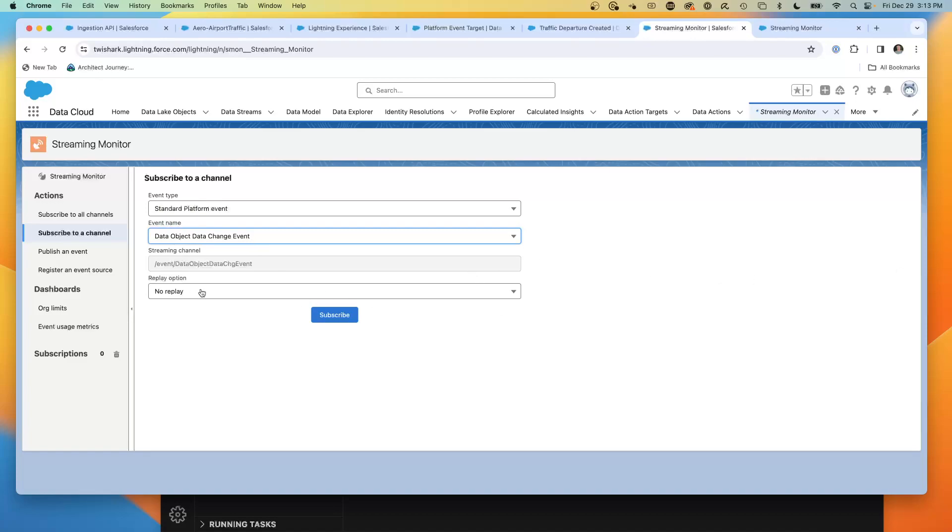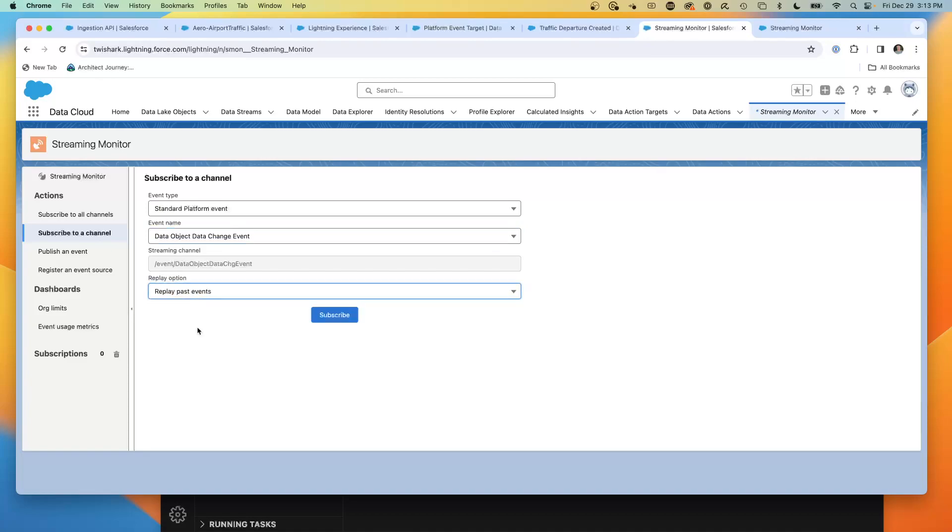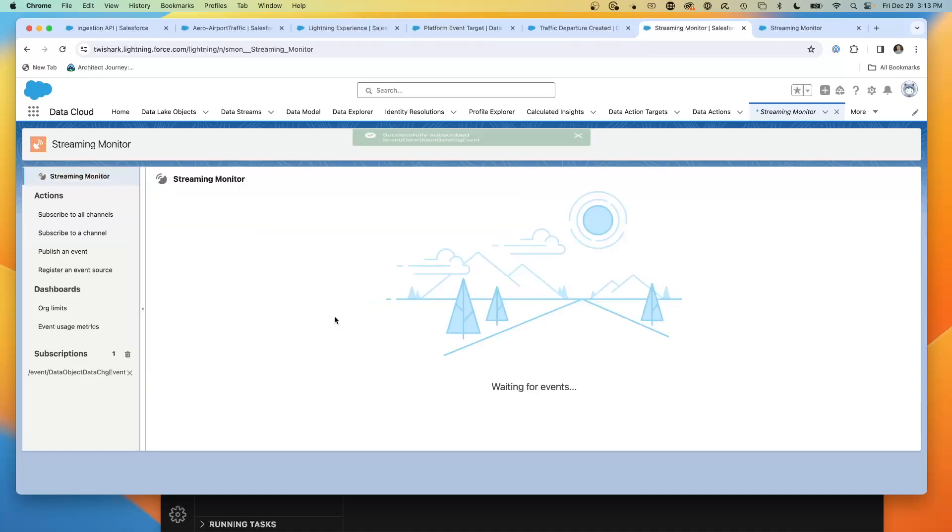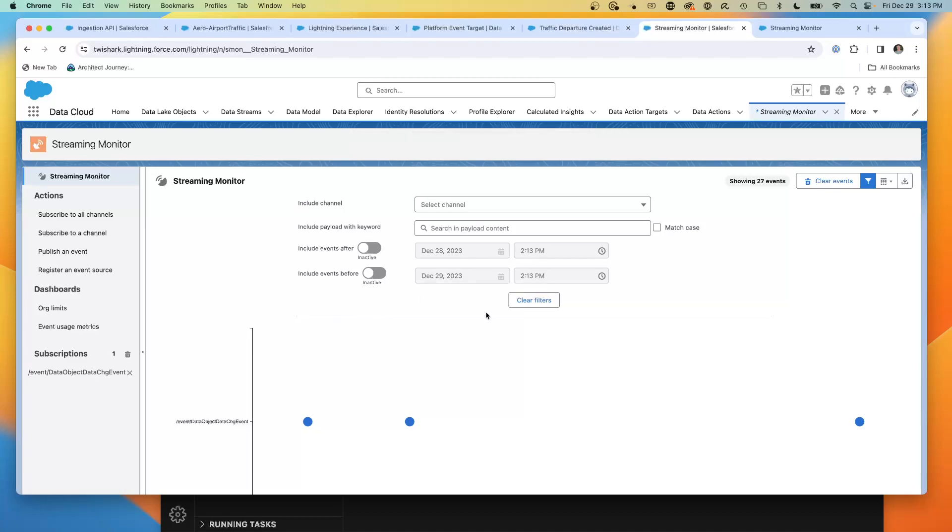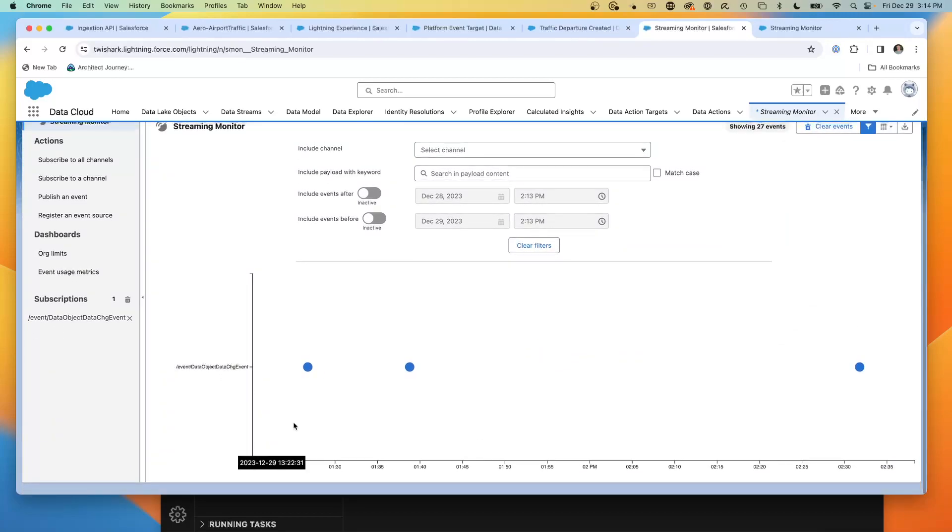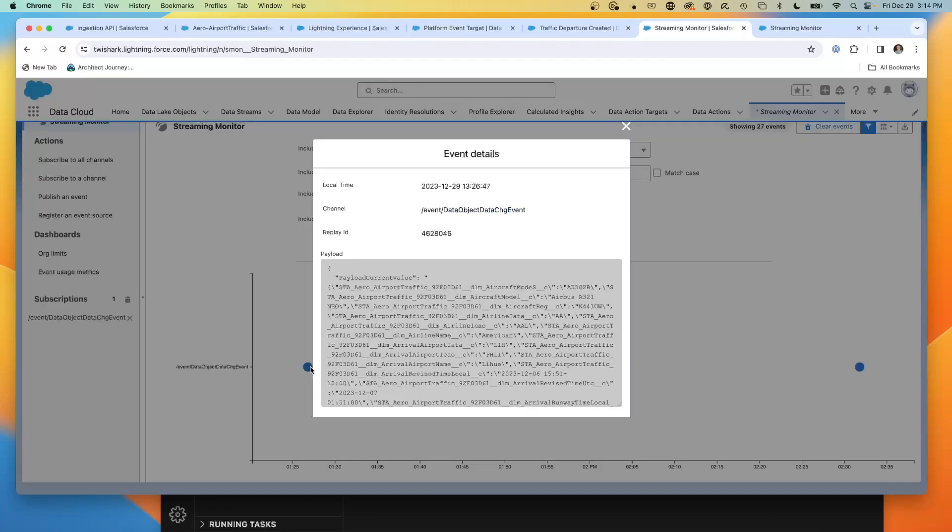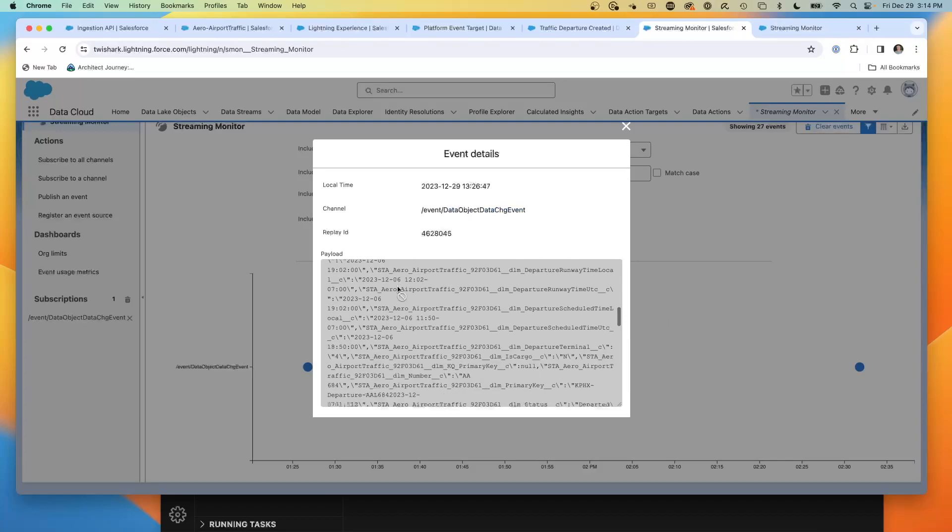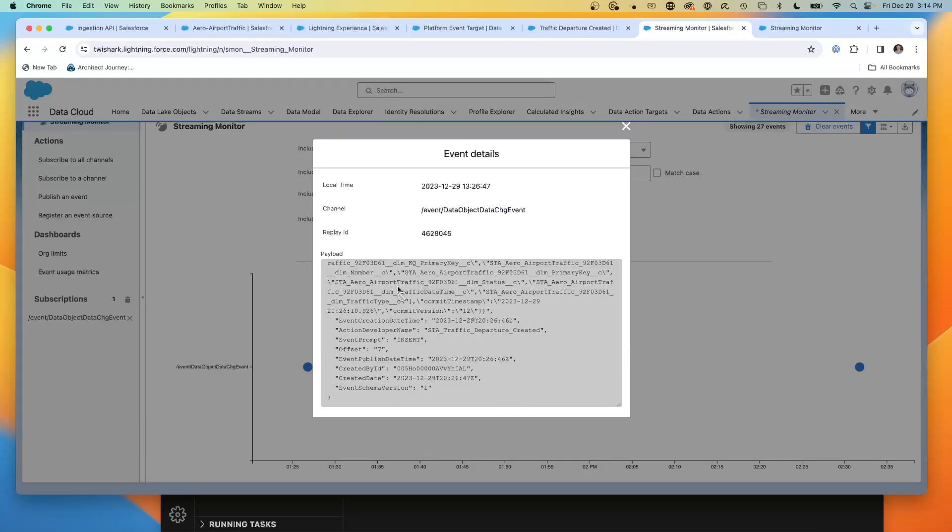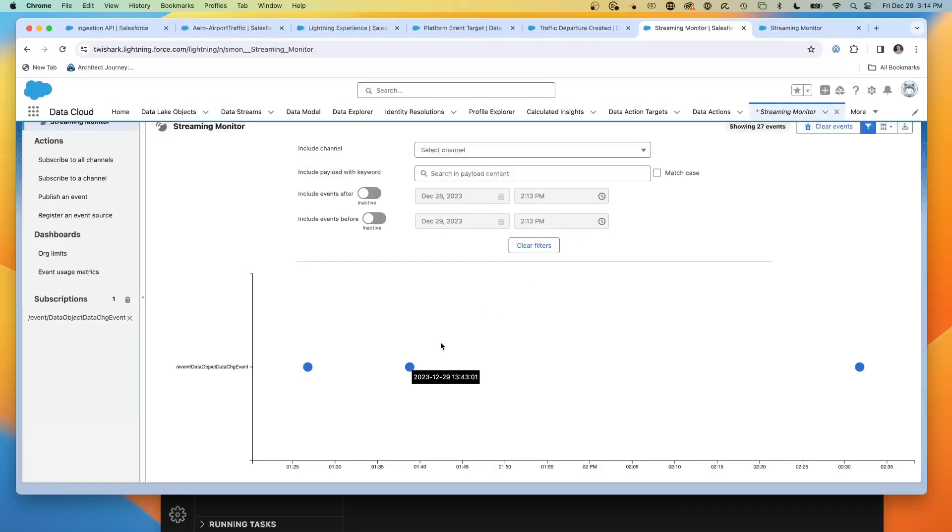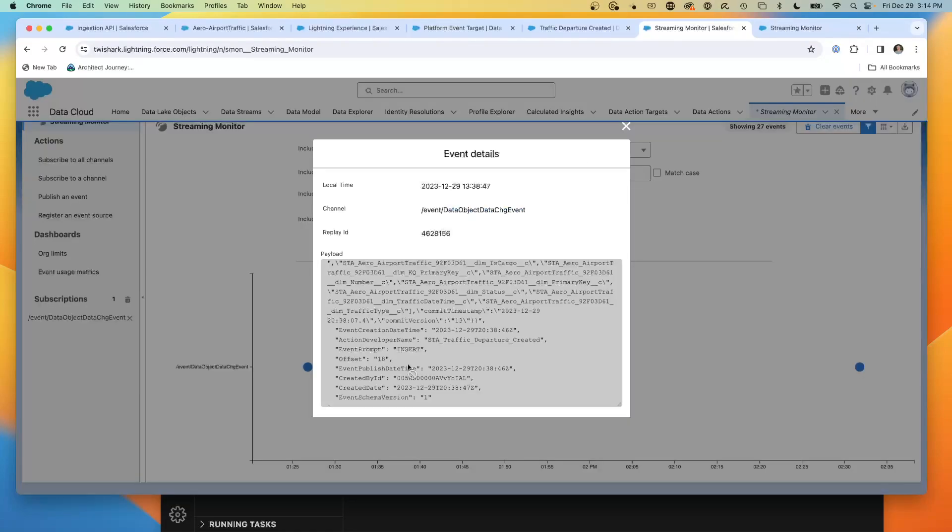I want to see some past events. So I'm going to do replay past events and we're going to subscribe. We're subscribing to the event bus in this org. You'll see that I've got 27 pre-existing platform events using the replay ID of past events. These are on a timeline. If I hover over them and click, I can see airport traffic data coming by. These are platform events that are hitting my standard Salesforce core org that are generated by a data action event.